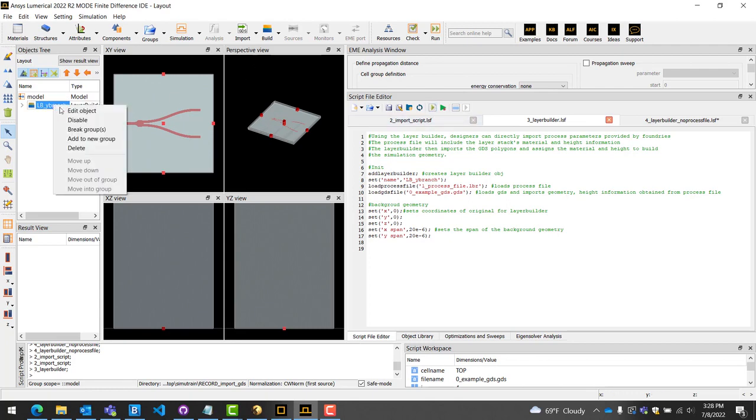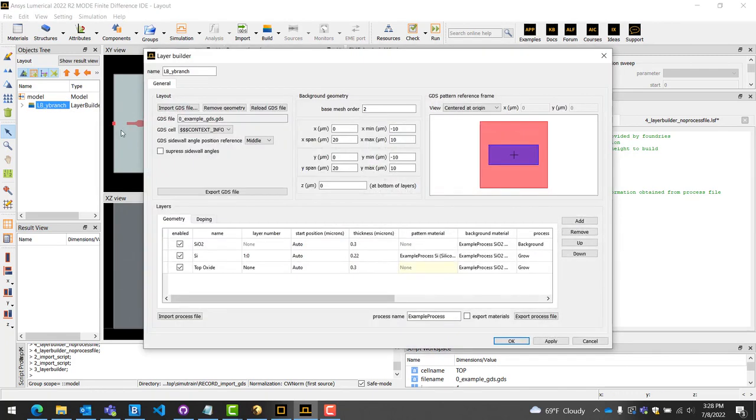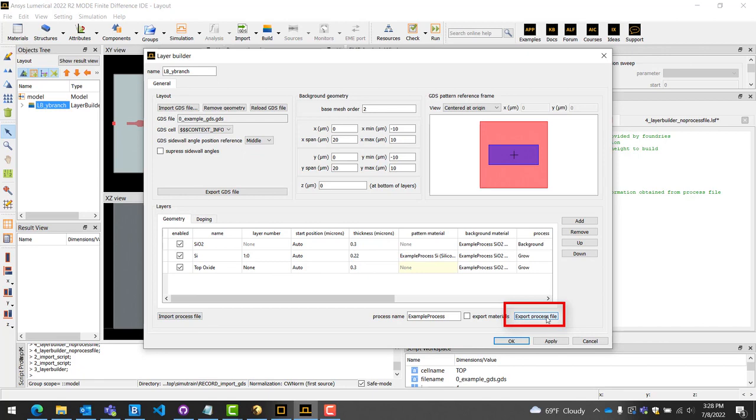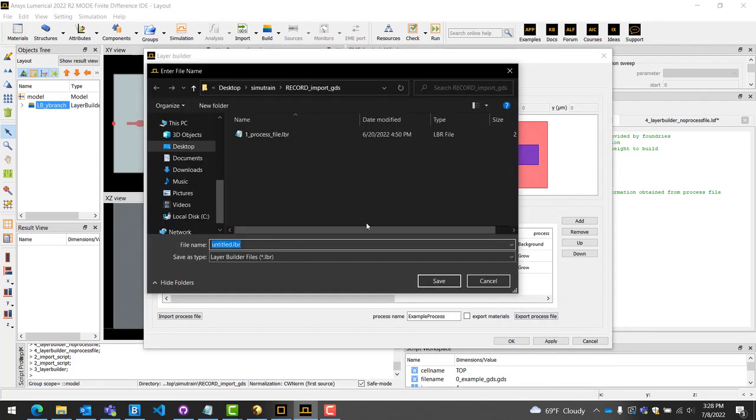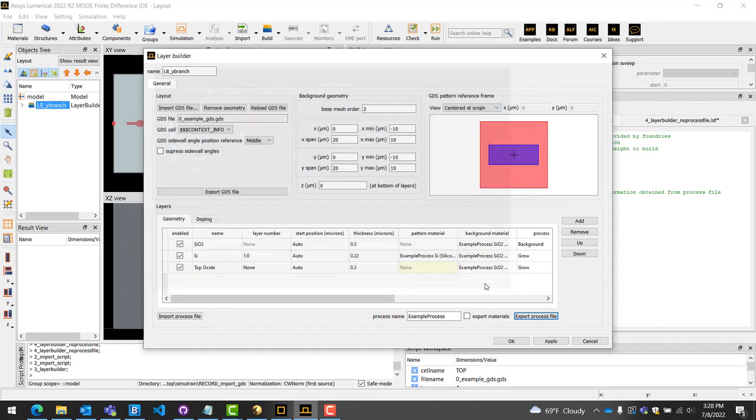The layer information you have inserted can also be exported as a process file. To do this, right-click and edit the Layer Builder object, then select Export Process File in the bottom right. The materials used can also be exported within the process file, allowing you to include custom material information.